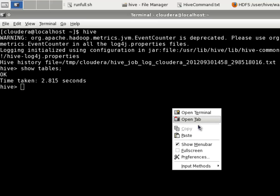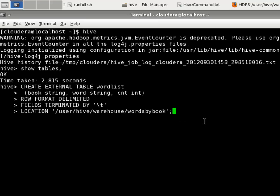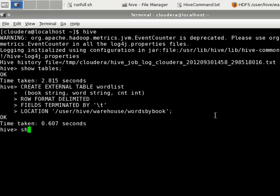I'm going to create a table. I'm pasting in that command. Notice that took 0.6 seconds. It's very fast. It didn't actually move any data. It just created the metadata. Now, if I use the show tables command, I have word list.